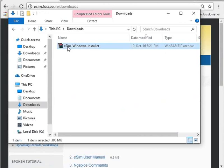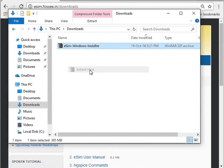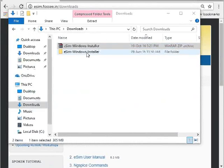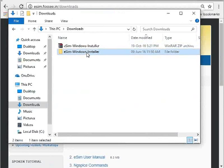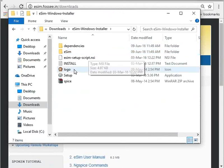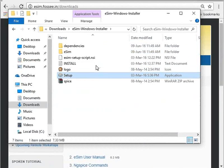Right click on it and click on Extract Here. Open the eSIM Windows installer folder. Right click on the setup file and run as administrator.